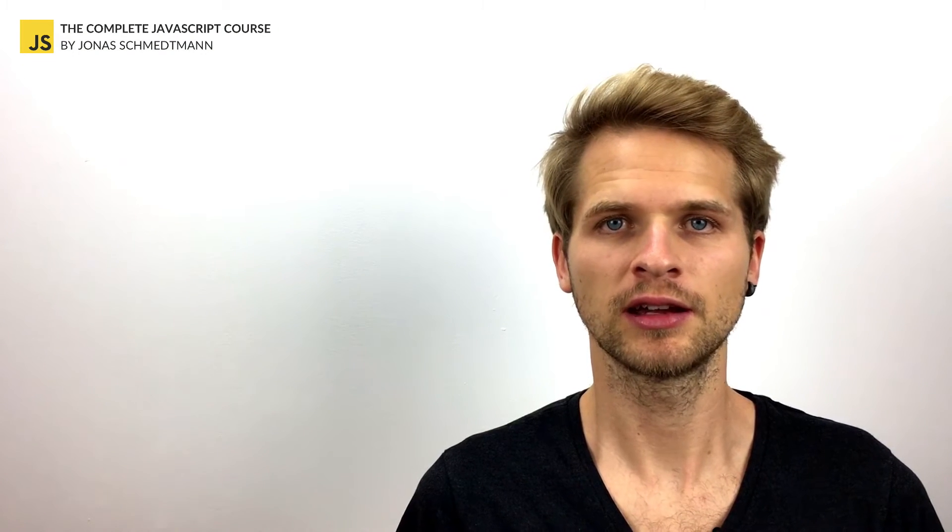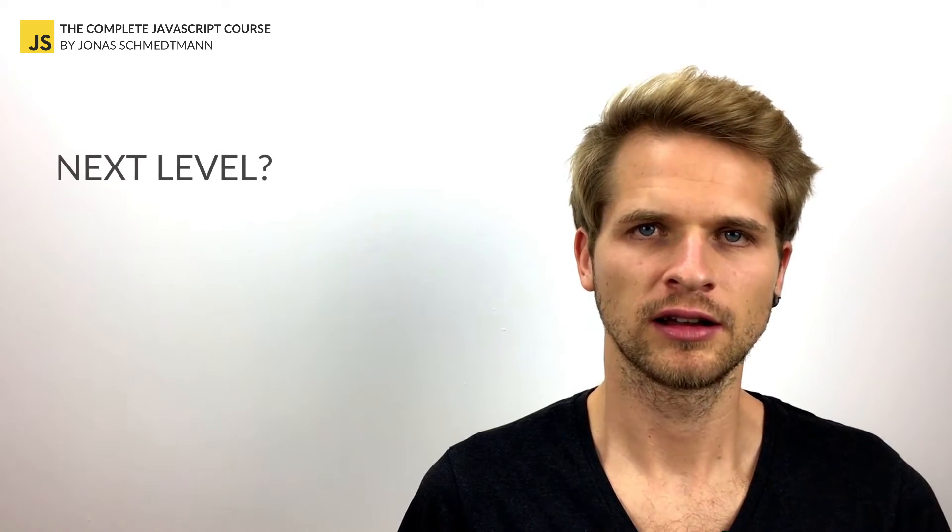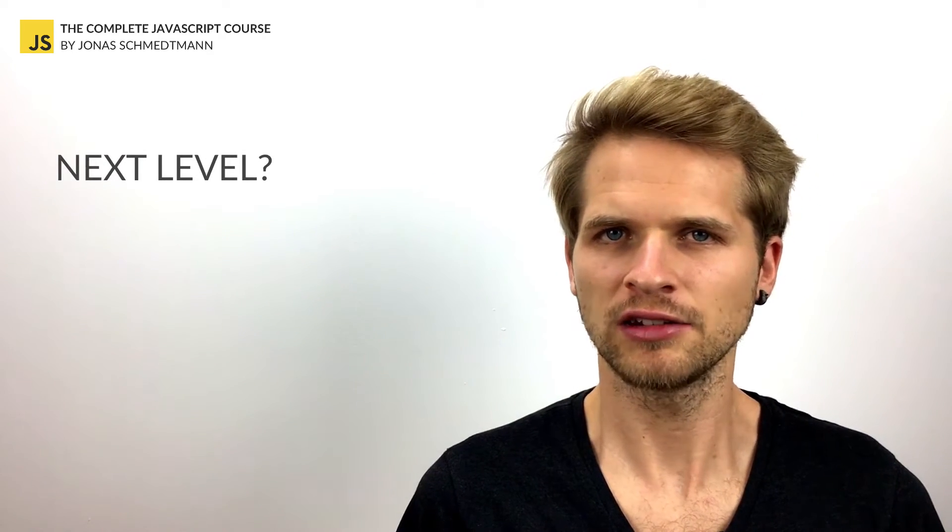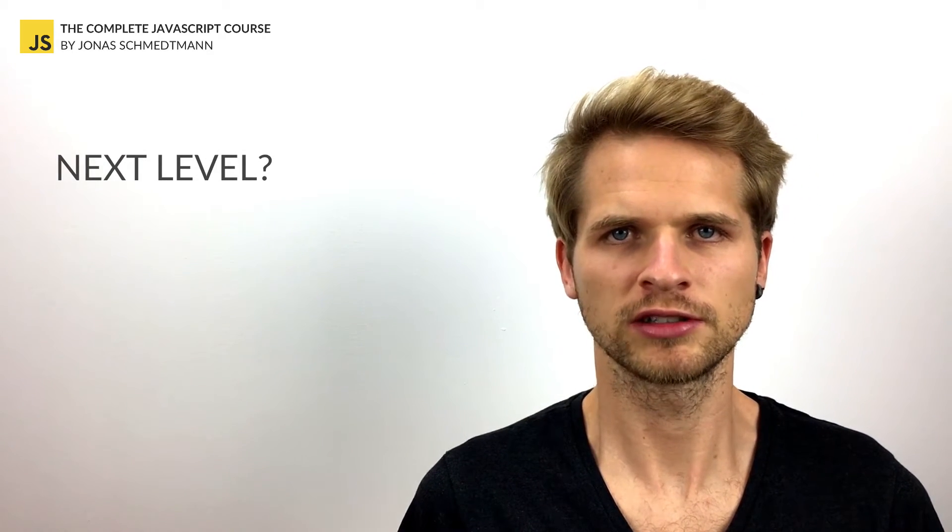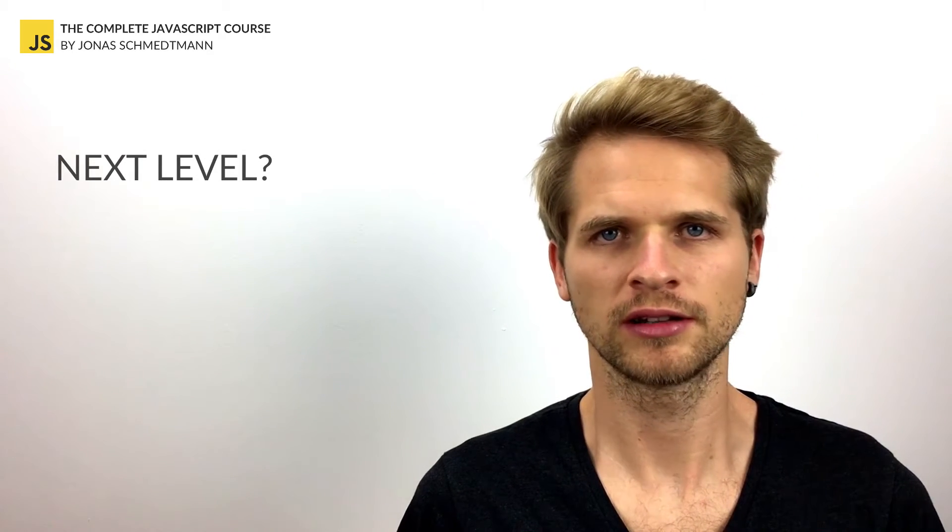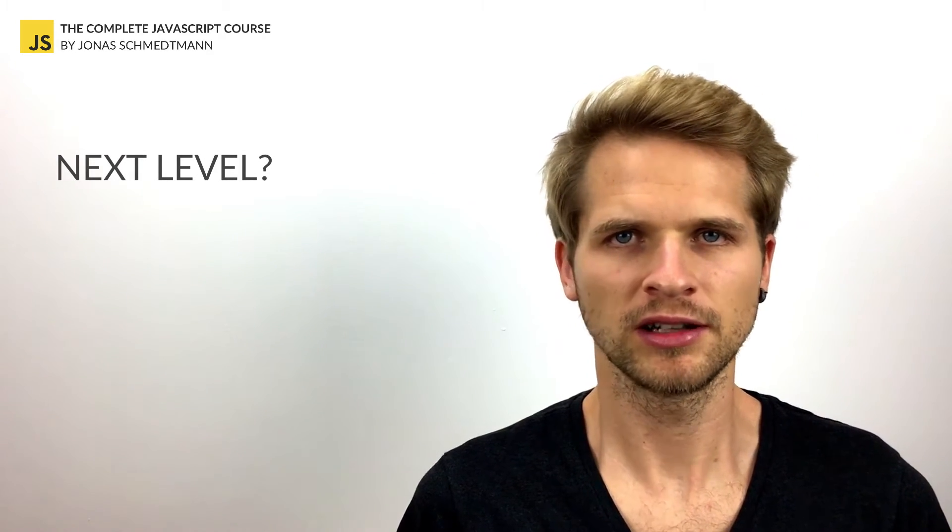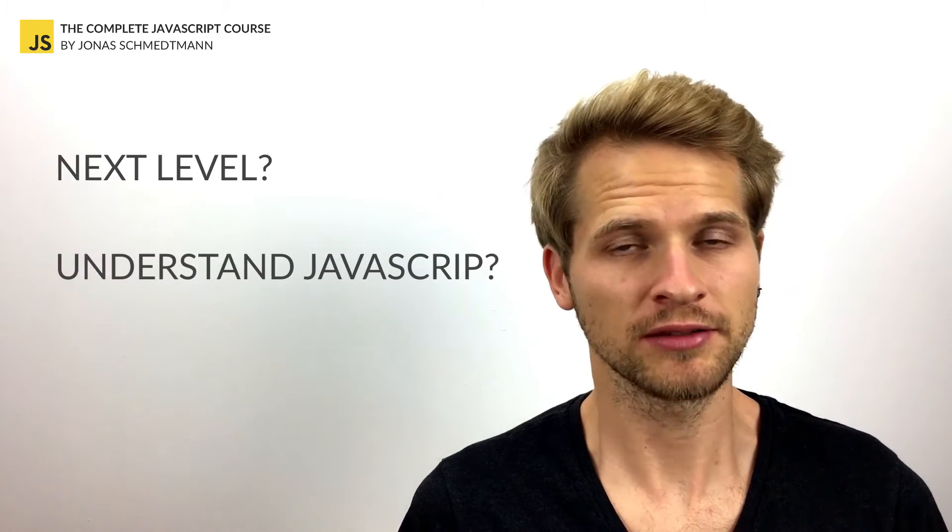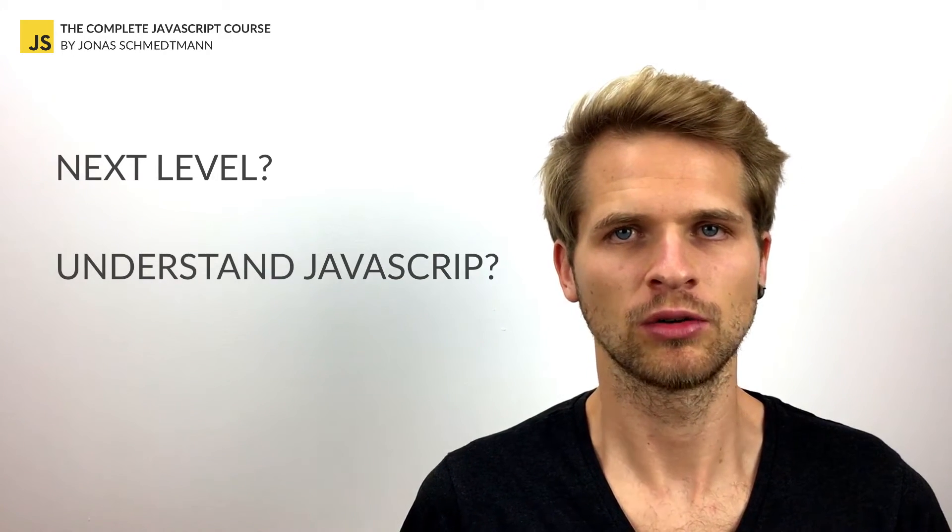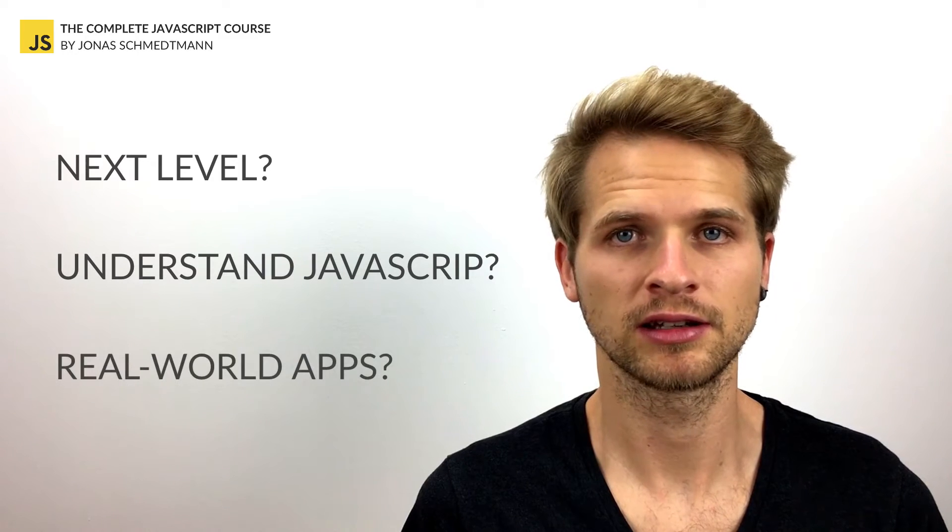Do you want to take your web development career to the next level? Have you taken other JavaScript courses or tutorials but still don't really know JavaScript, or still don't feel confident enough to code your own real-world apps?